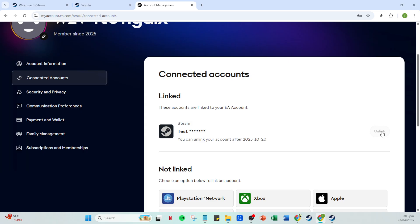EA takes security seriously, and as such you'll receive a verification code which will be sent directly to your registered email. Head over to your email inbox and look for that verification email from EA. It might take a few moments, and be sure to check your spam or junk folders if you don't see it right away.